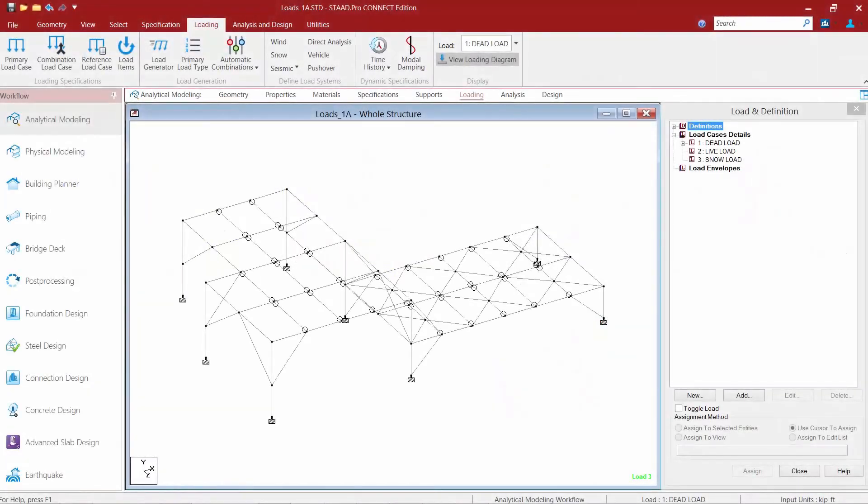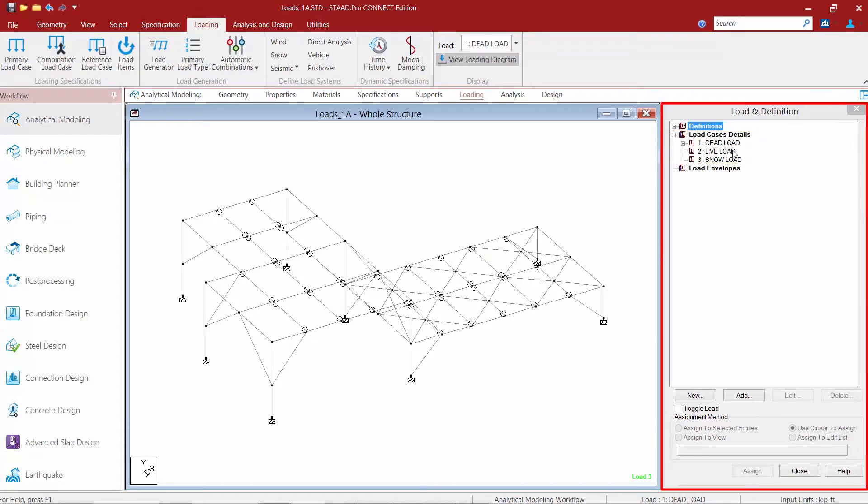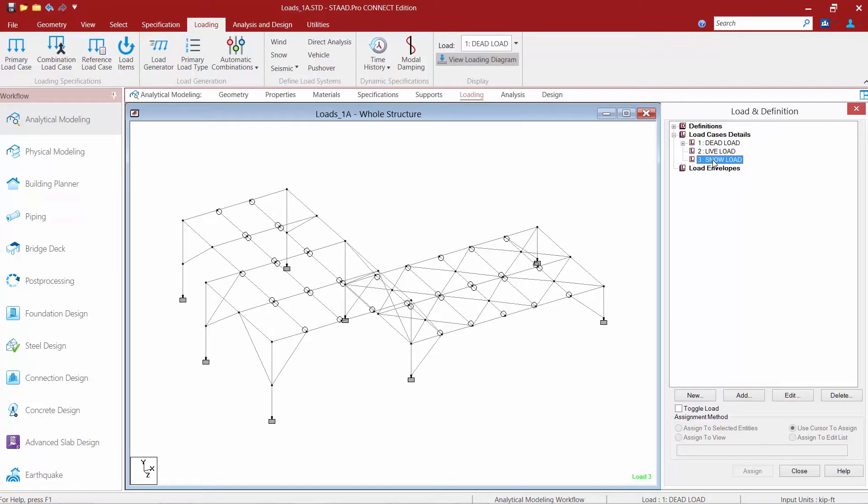We will now turn our attention to our sample model in STAD Pro. The first thing we're going to do is make sure the loading page in the workflow page control area is selected. When this is selected we're going to be able to find our load cases in the load and definition dialog. For this model I'm going to be creating some member loads within the snow load category. So I'm first going to begin by selecting the snow load group.